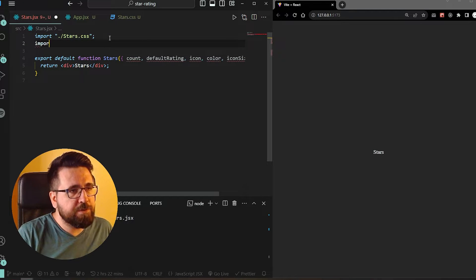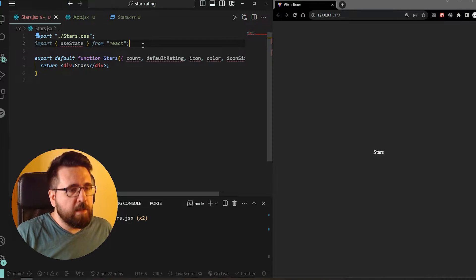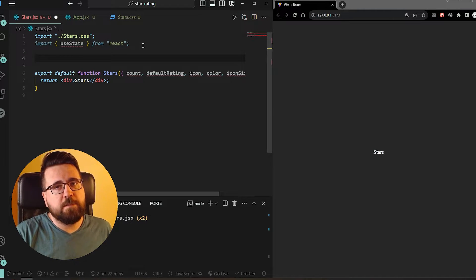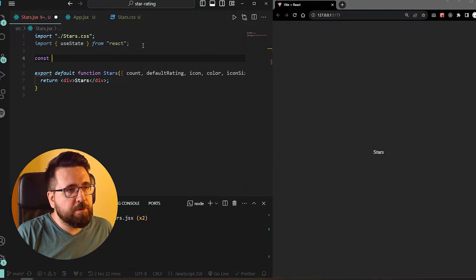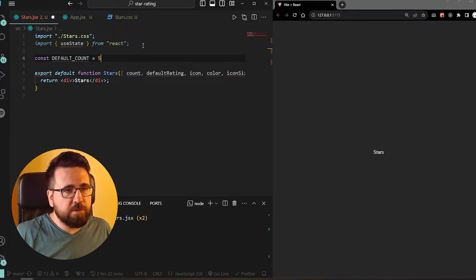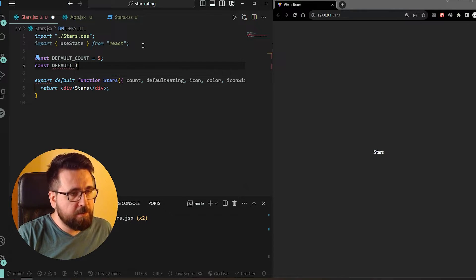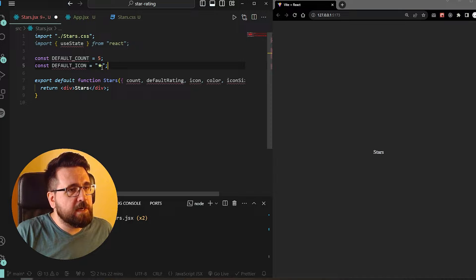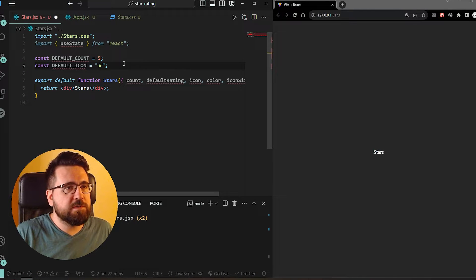We are also going to import useState here because we are going to handle some state. And we are going to set some predefined values - if we don't enter anything, these are what's going to be used. So we'll say const defaultCount equals five. We are also going to add a defaultIcon equal to a star symbol - you'll need to copy-paste this from a symbols website. Just search for star symbols and you'll find it.